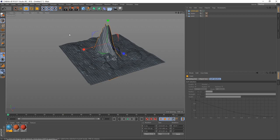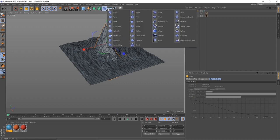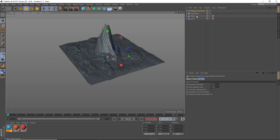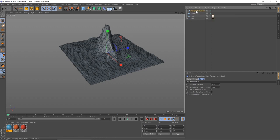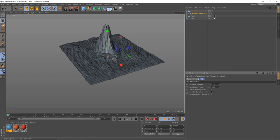Now let's add polygon reduction. Go to the bend button, click and hold, and add Polygon Reduction to the list. Drag Polygon Reduction into the landscape object — you'll see it immediately changes from more polygons to fewer, which is exactly what we want. You can also adjust the reduction strength; let's set it to about 85.